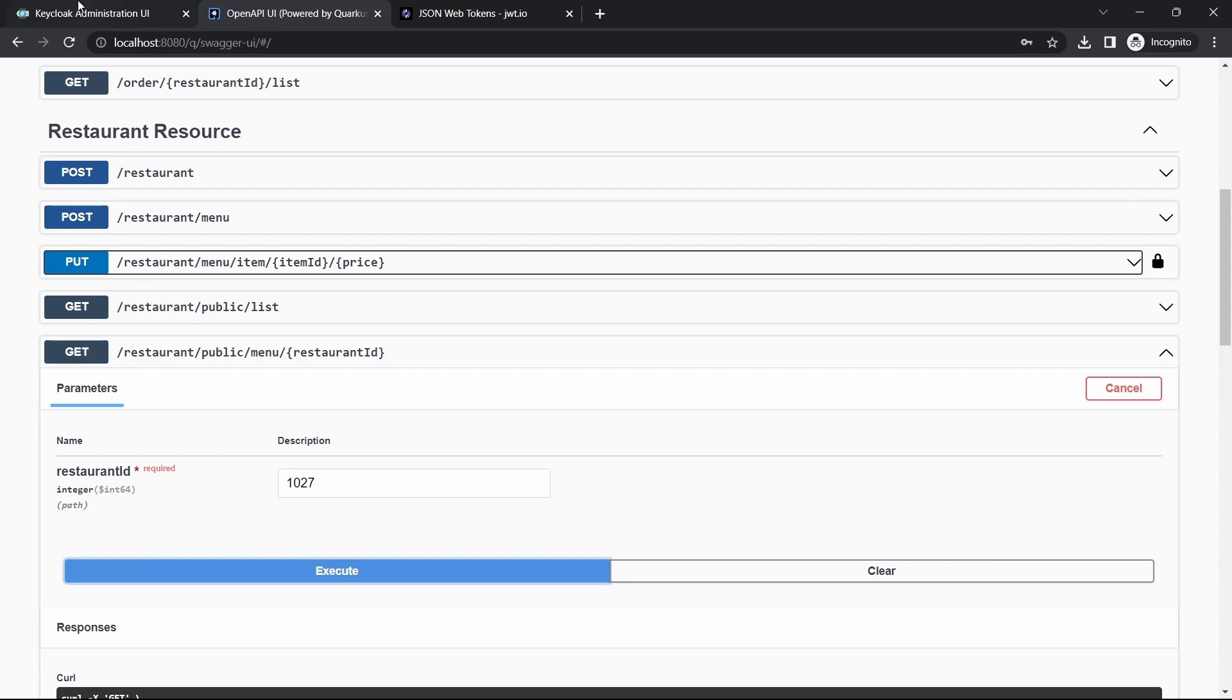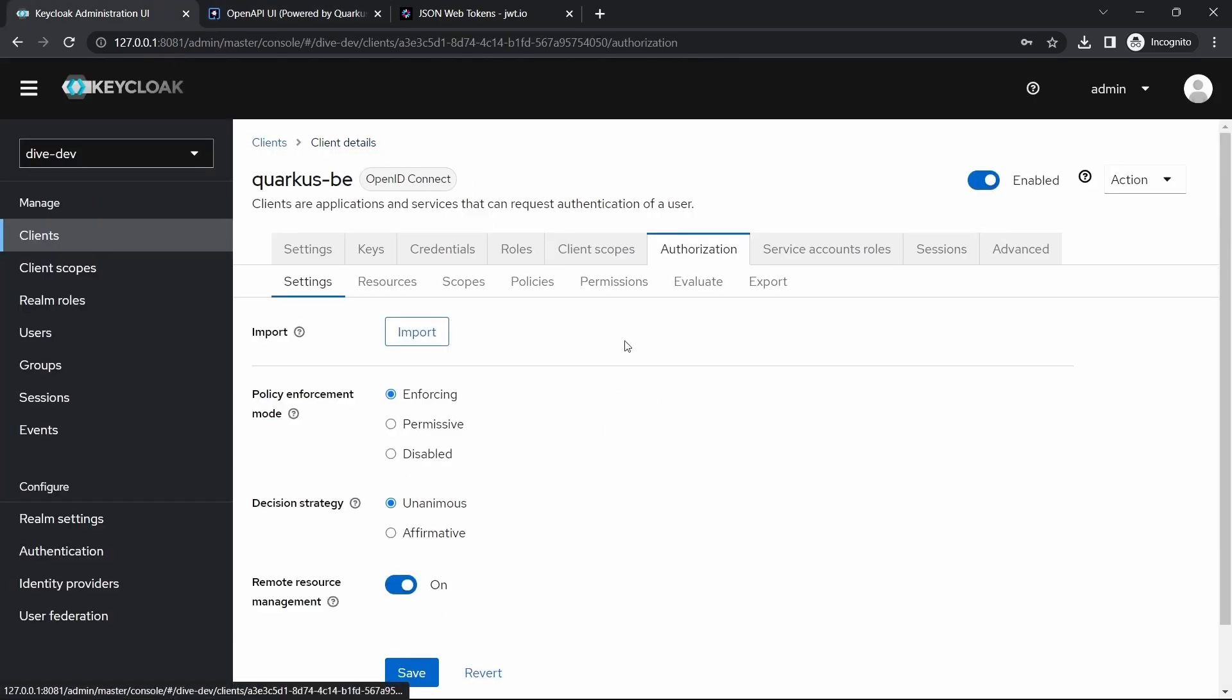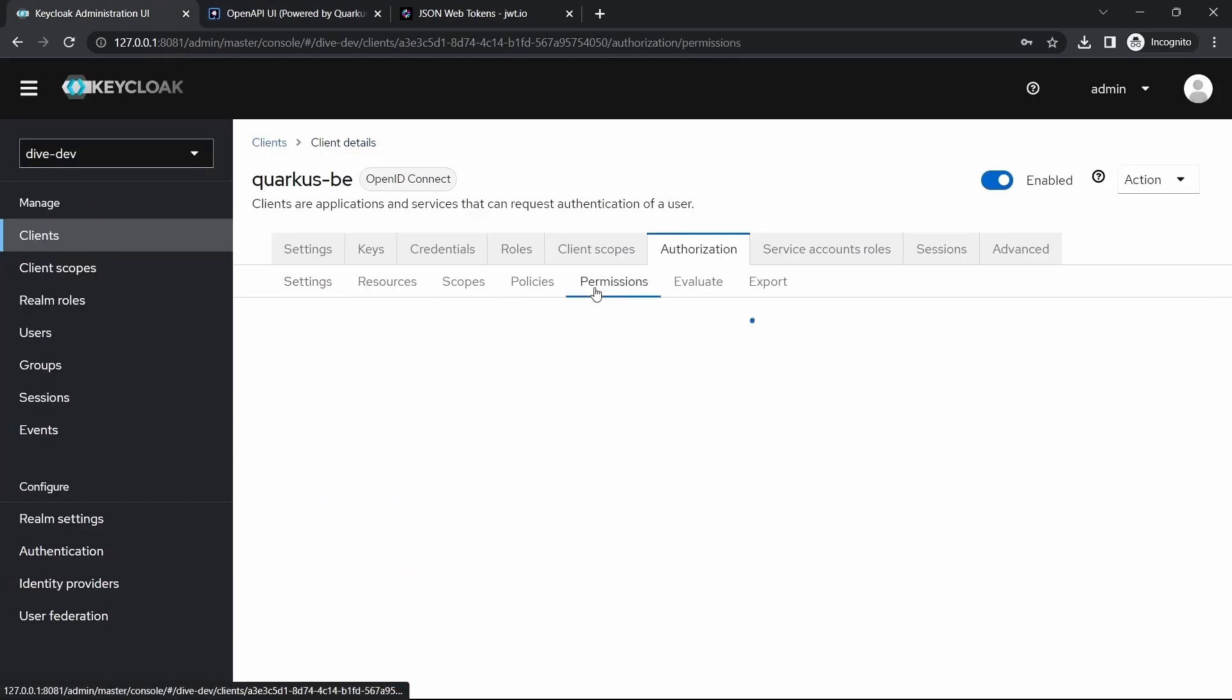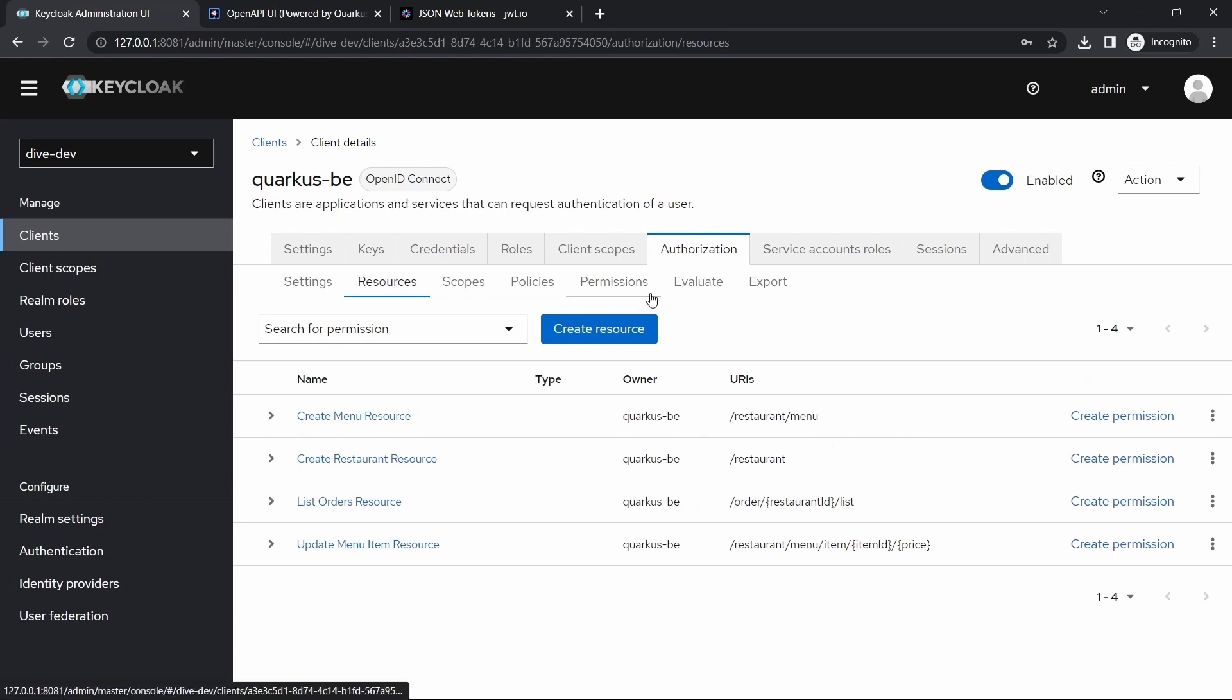Which means whatever the configurations we have provided here are working the same way how they were working when these were configured within the Quarkus application.